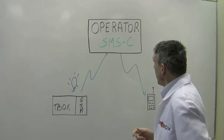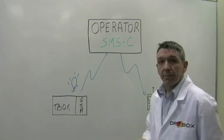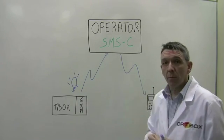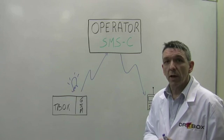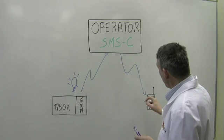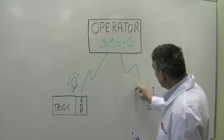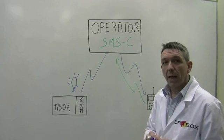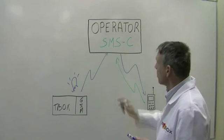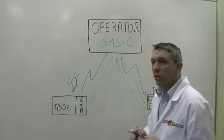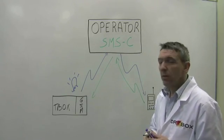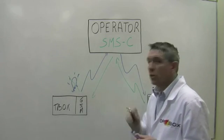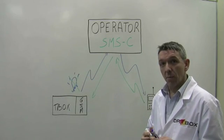In case the recipient needs to confirm it has received the SMS, it is able to send an SMS back to the center, which will be returned to the T-Box, which will acknowledge the alarm.